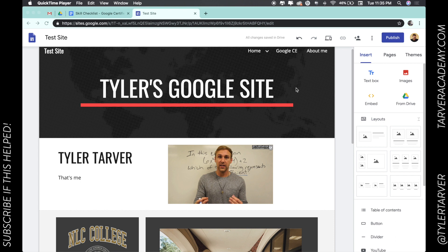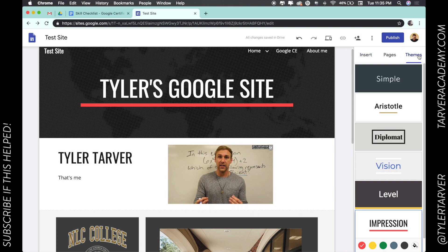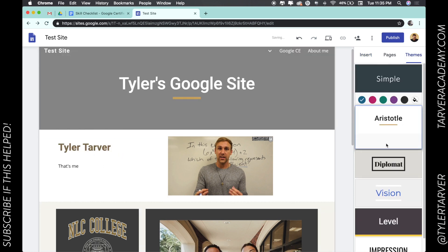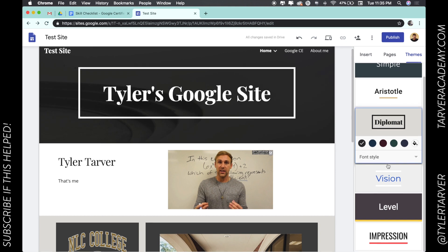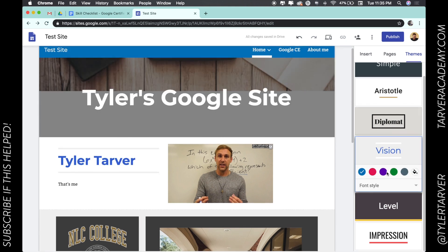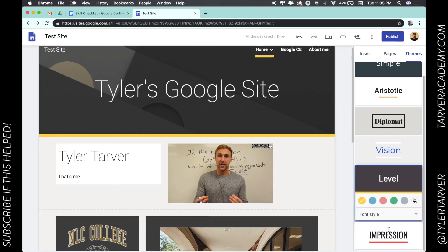Over to the right is where we're going to change the look. You see we've got three options: insert, pages, and themes. Themes is where we want to go. I can change just by clicking on some of these and see what they look like.